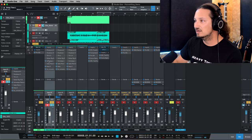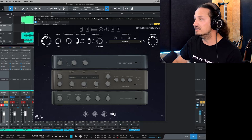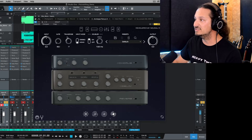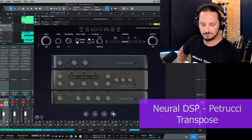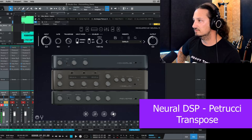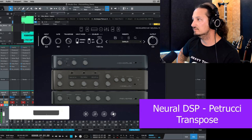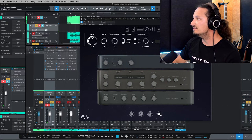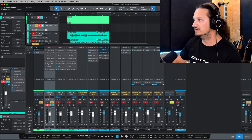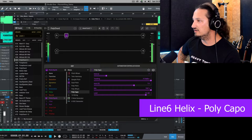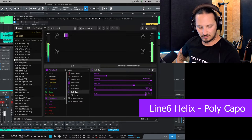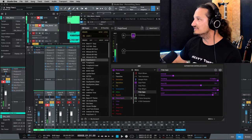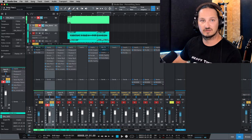Then next up is Neural DSP's Petrucci. What I've done is bypassed all the other components and I'm just using the transpose function, transposing it down seven semitones. Sounds pretty good. And then for Polycapo in Helix — yeah, I like Polycapo. It doesn't lose any of the tonality and it just sounds really nice and clean.